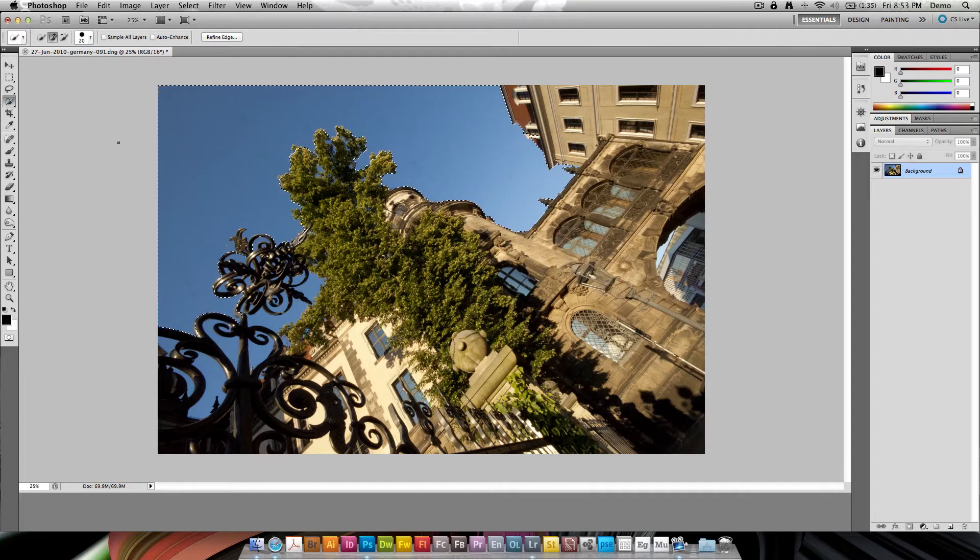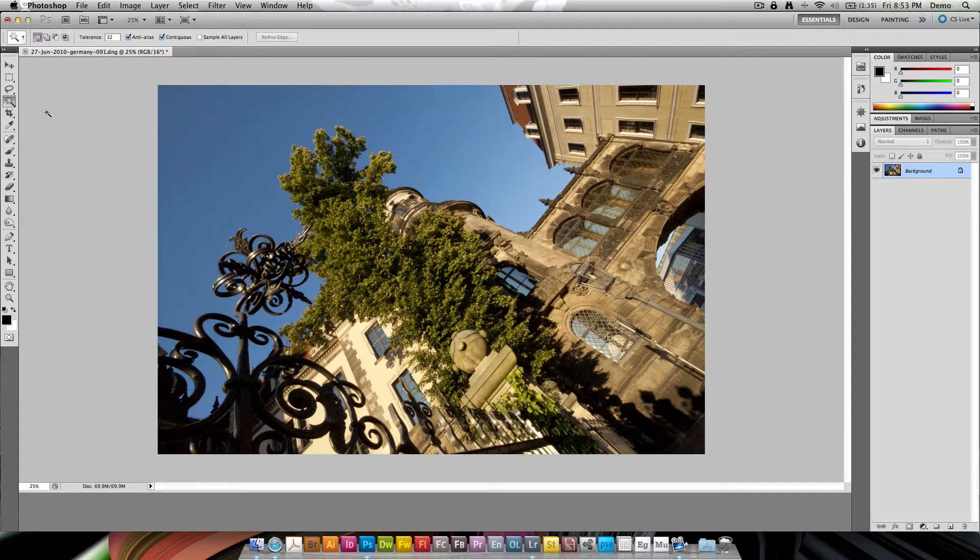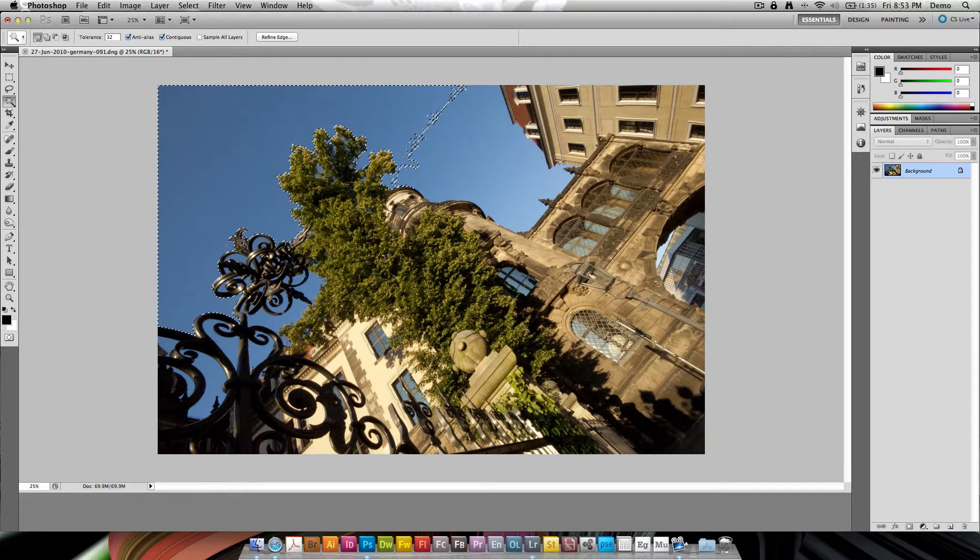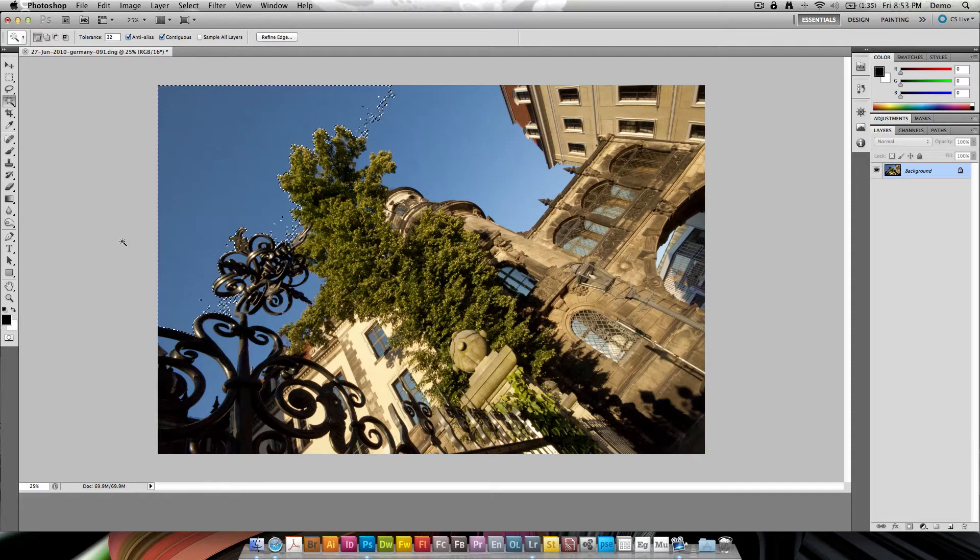You can also use the magic wand tool. So if I deselect this and I click and use the magic wand, you can very quickly make a magic wand selection here.